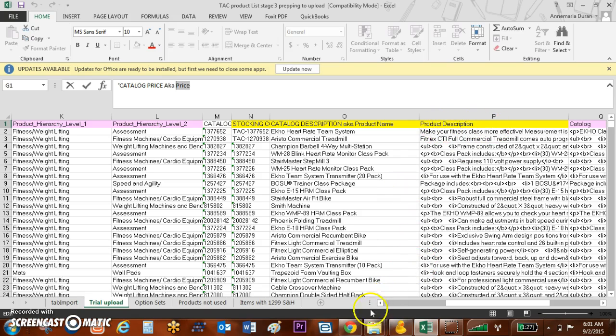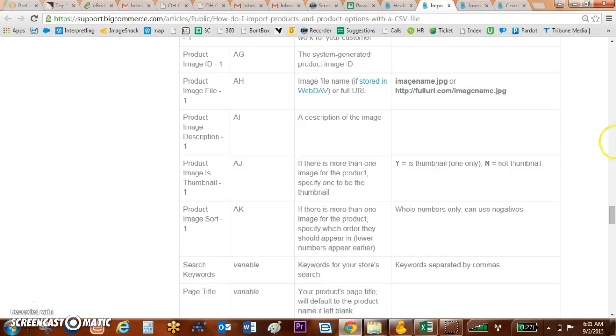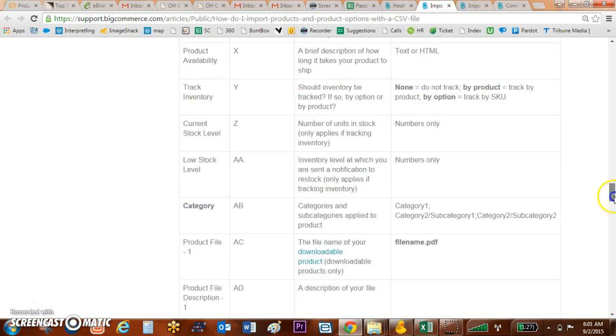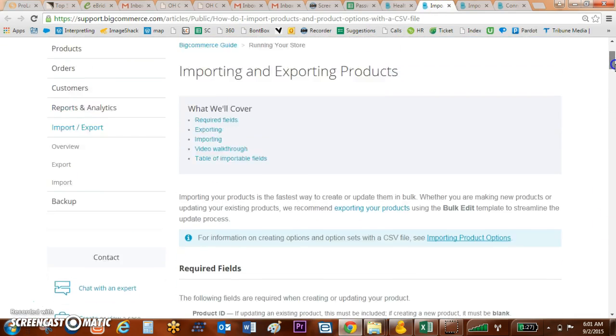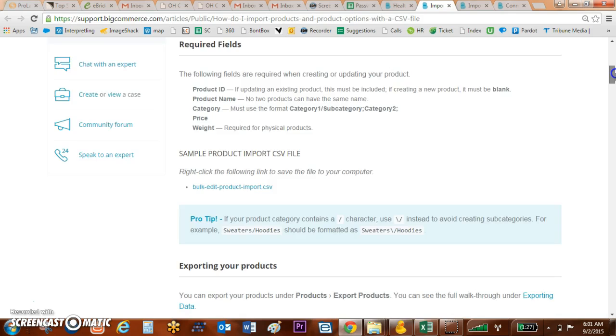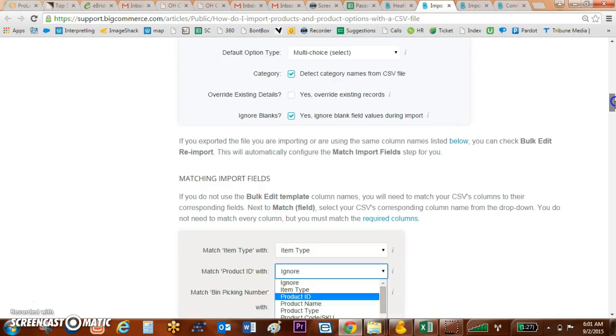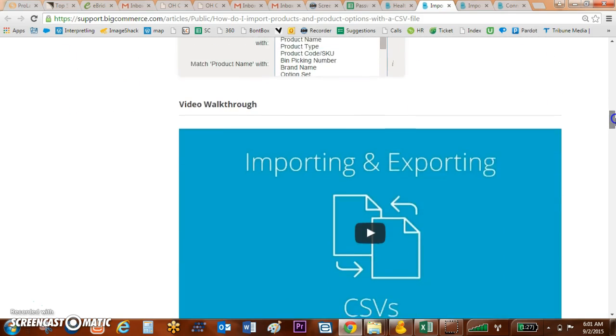One of the best ways to go through and decide which categories you're going to be using is to go to BigCommerce University or support and type in importing and exporting products. This will take you to a very good tool that includes a video.